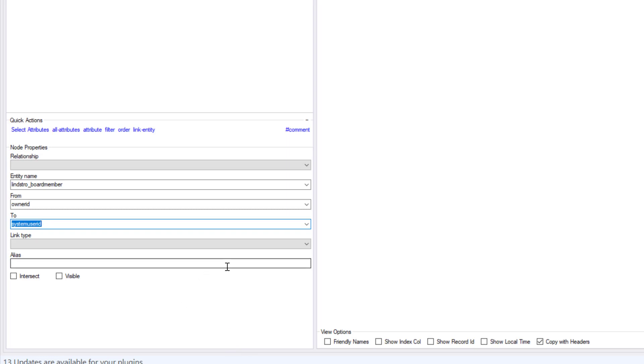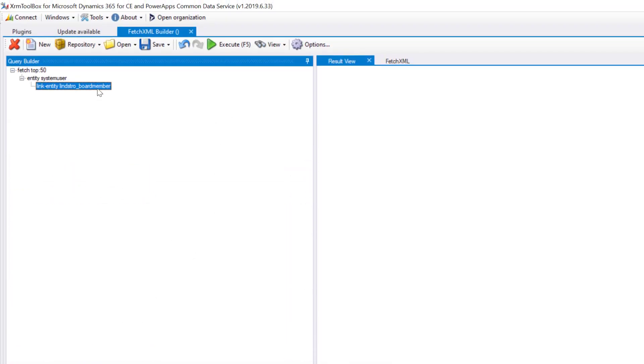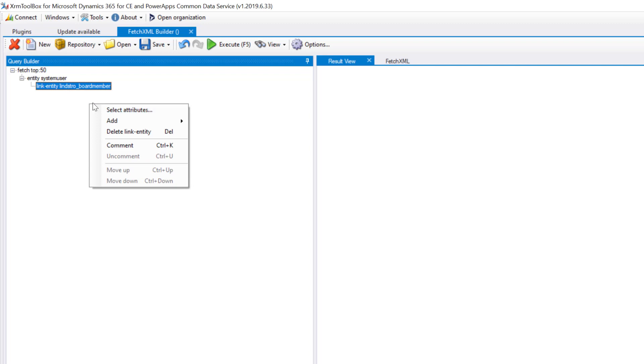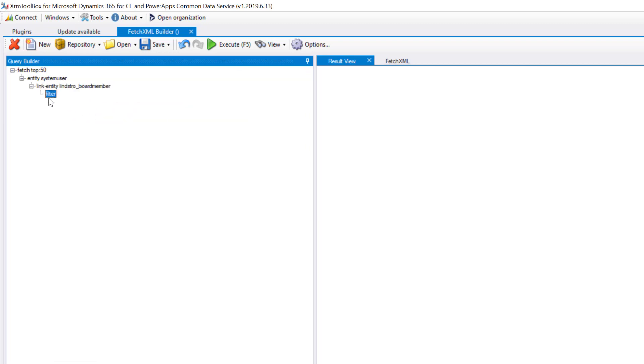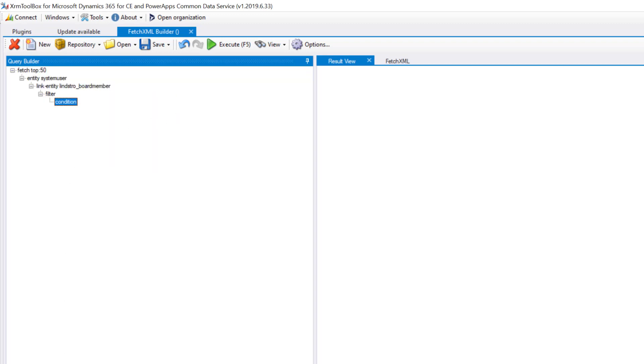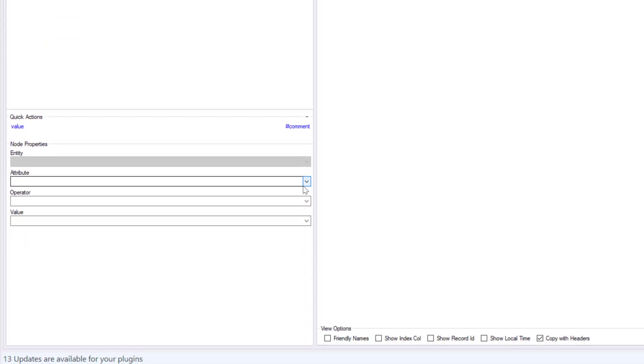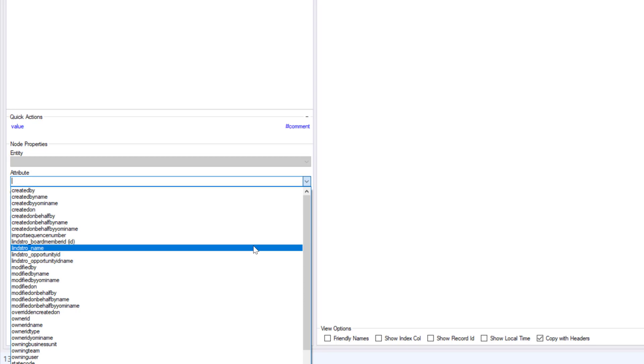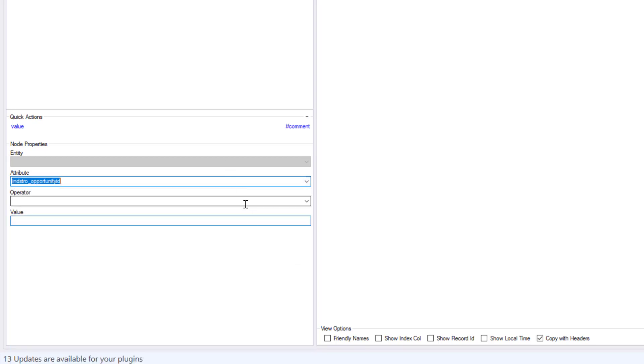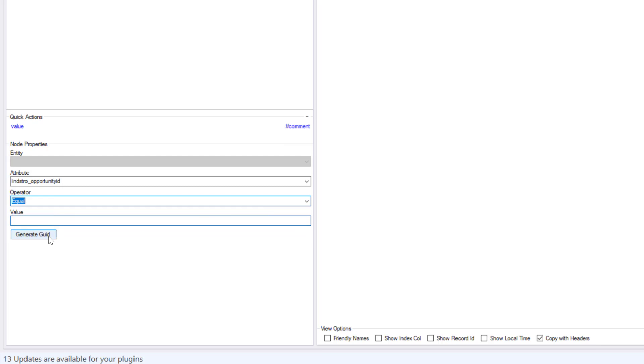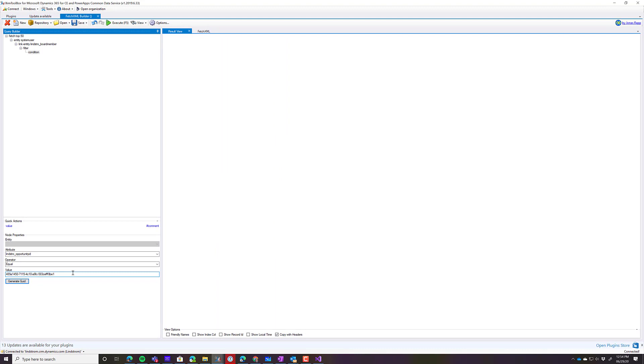And so once we have that, then what we want to do is we want to add a filter. So I'm going to right-click on here and choose add filter. Then we want to add a condition. Now let's add our condition. Now remember, we're just building the generic query, and so we don't want it to, it doesn't matter what opportunity ID we pick here. But we'll just go, the Lindstrom opportunity ID equals, and then generate the GUID. That's just a generic GUID. If I run this, this isn't going to return anything. But what this lets me do, then, is I can go to view, fetch XML, copy this fetch XML.